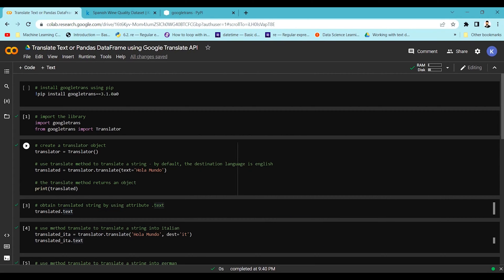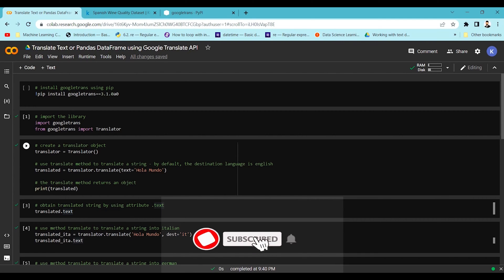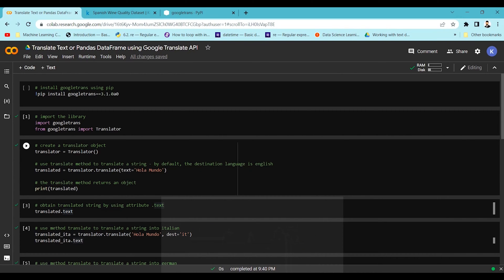Let's suppose we have been given a lot of text written in Spanish or German and we want to translate it into English or any other specified language. We can use this googletrans library, which is a free API from Google, to convert your existing text to a different language.